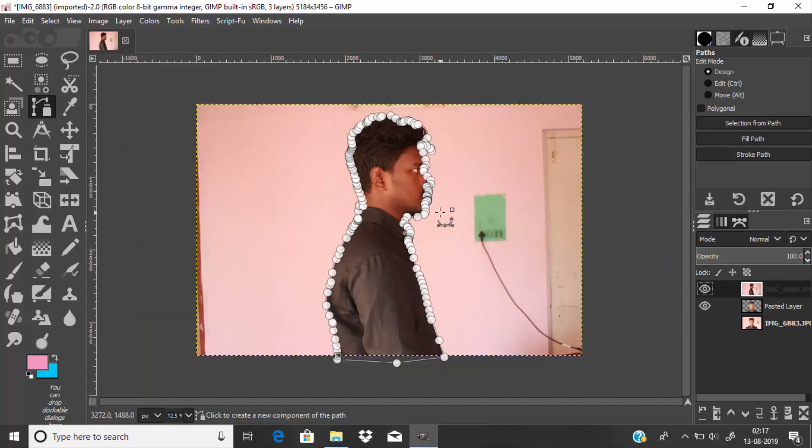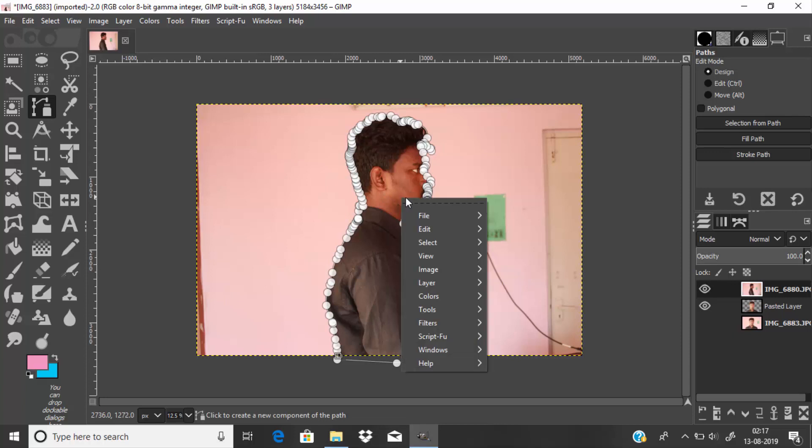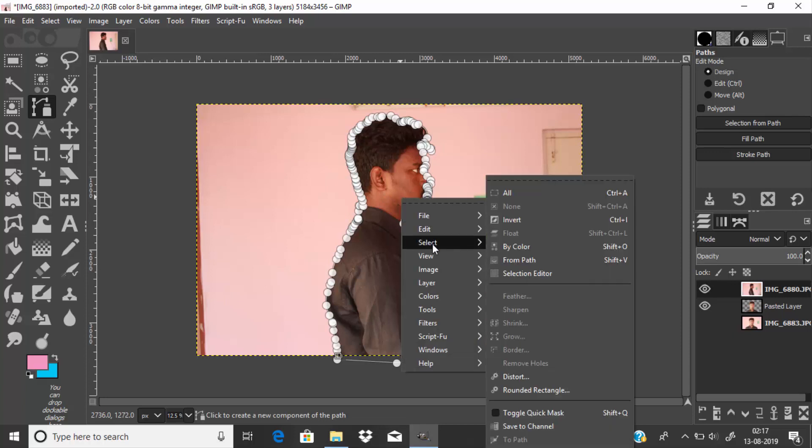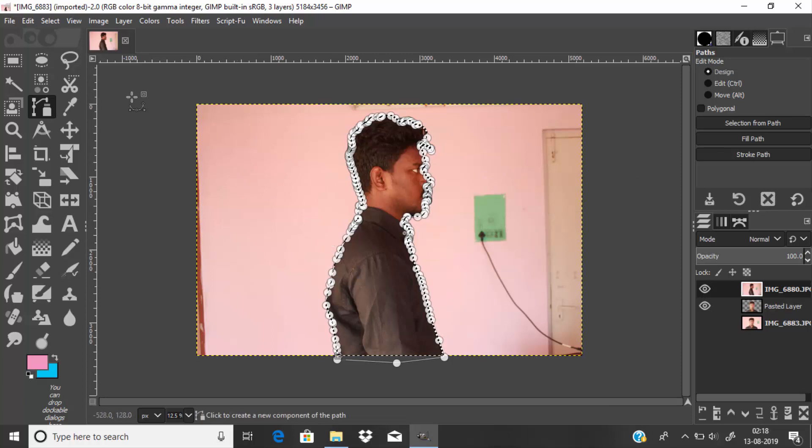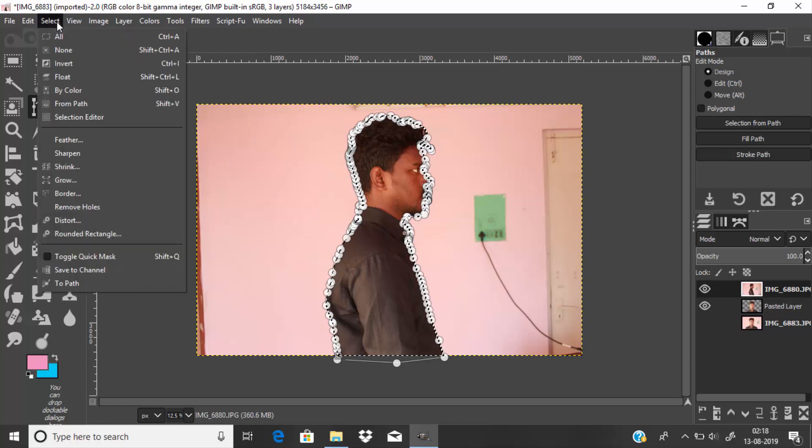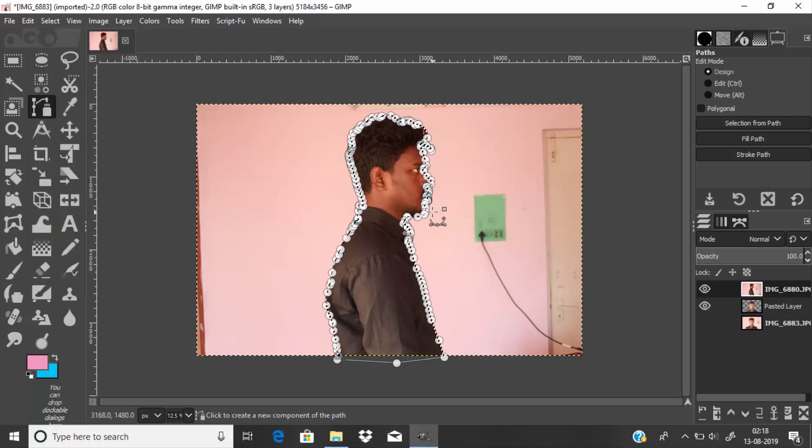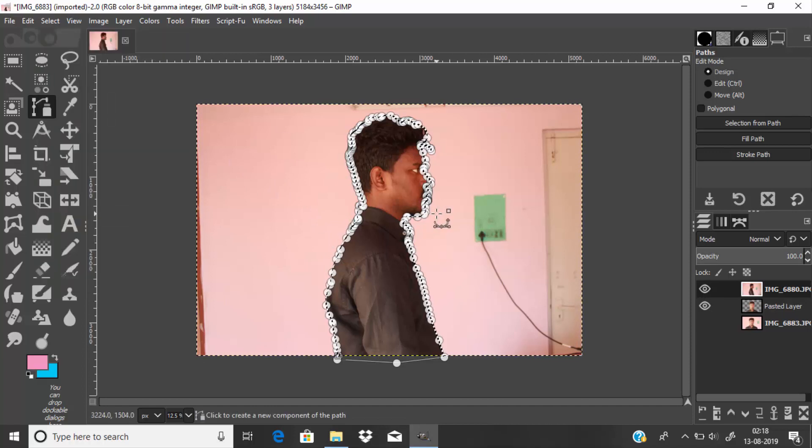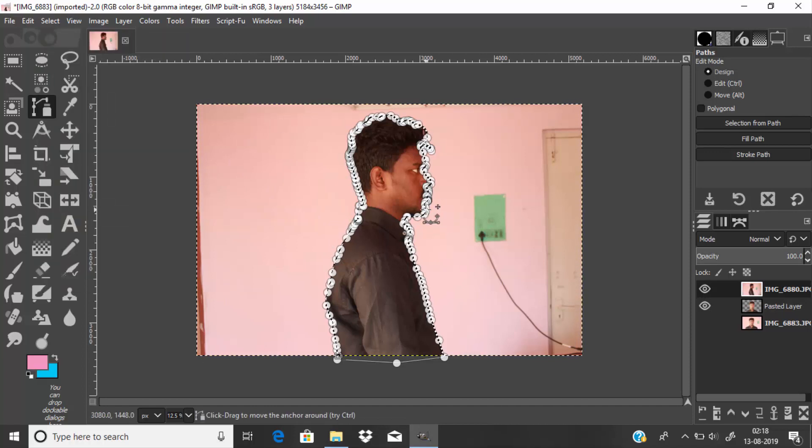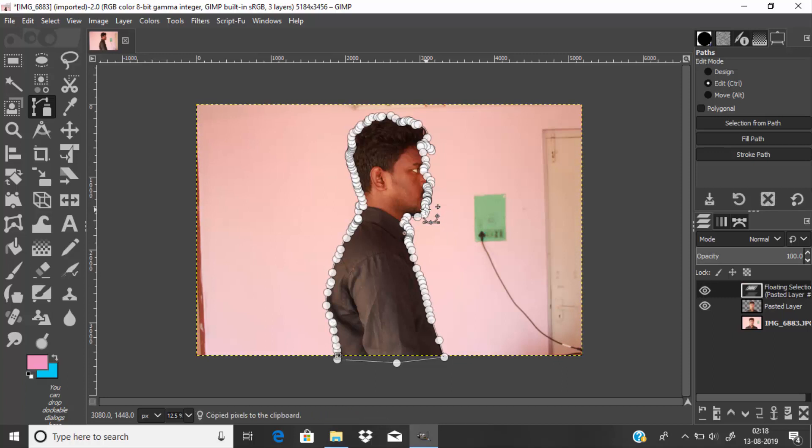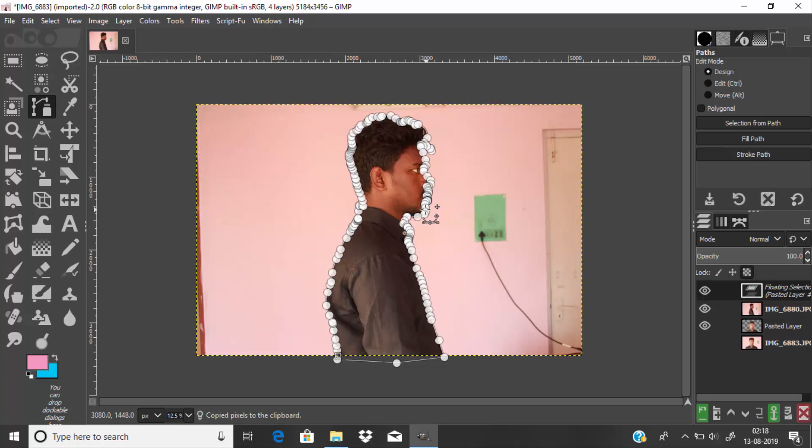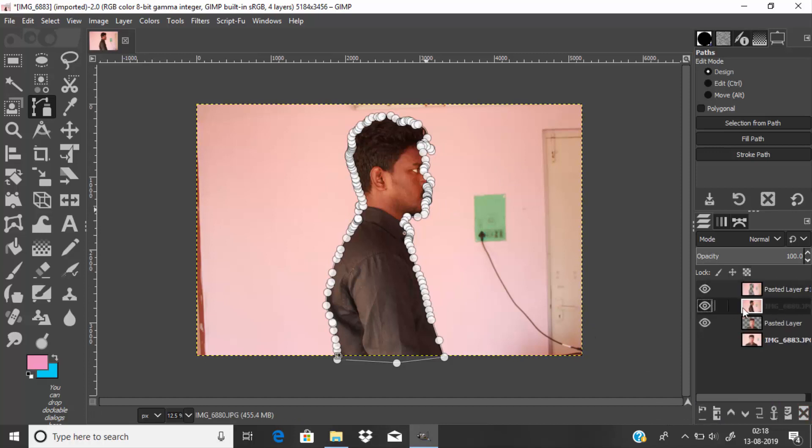After drawing the path around the subject, right-click and go to Select from Path. This will change the path into a selection. Now we need to invert the selection, so go to Select then Invert. Press Ctrl+C to copy and Ctrl+V to paste, and click on this icon to paste it as a new layer. Now hide this layer.